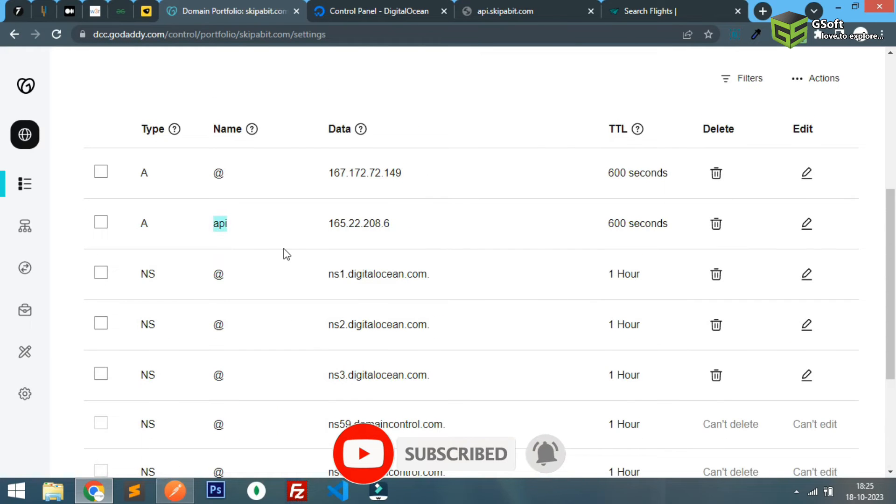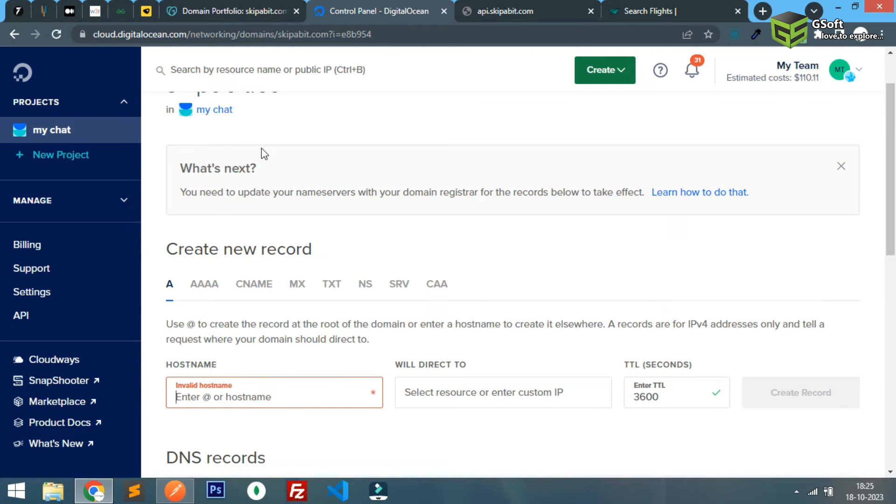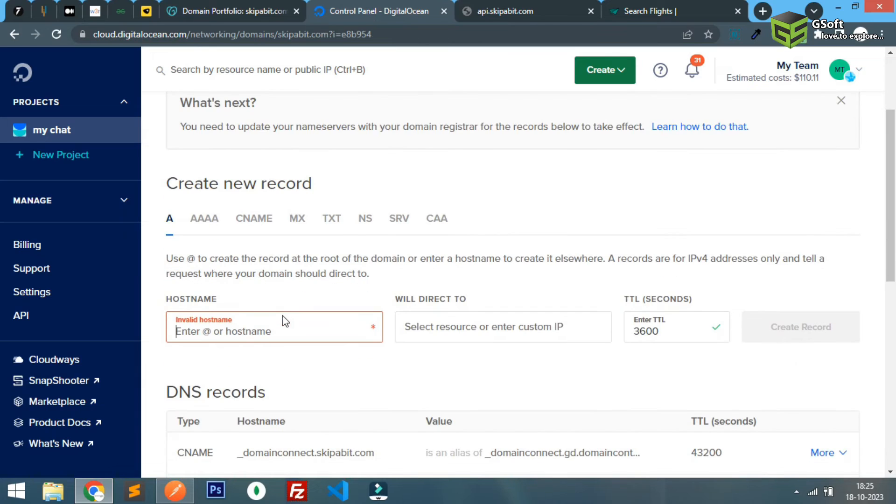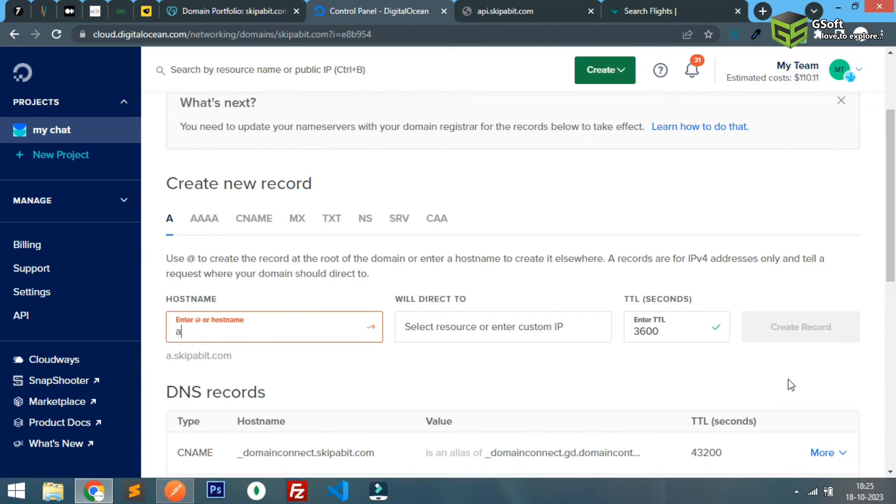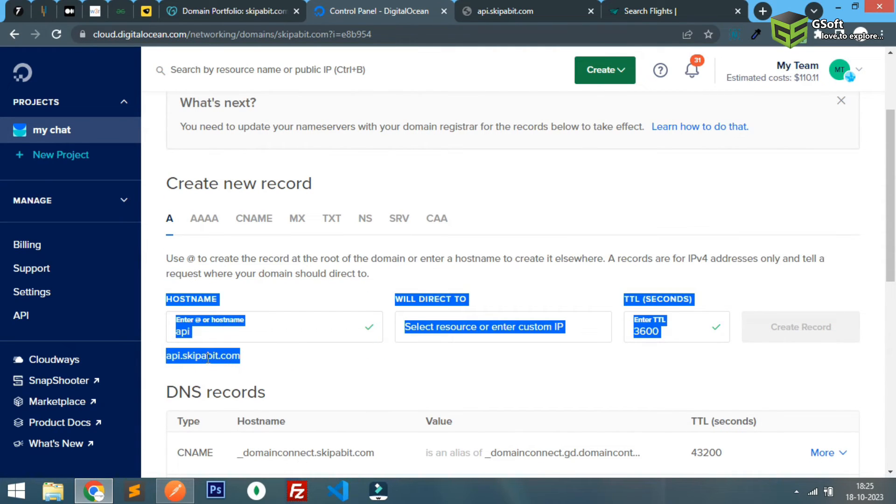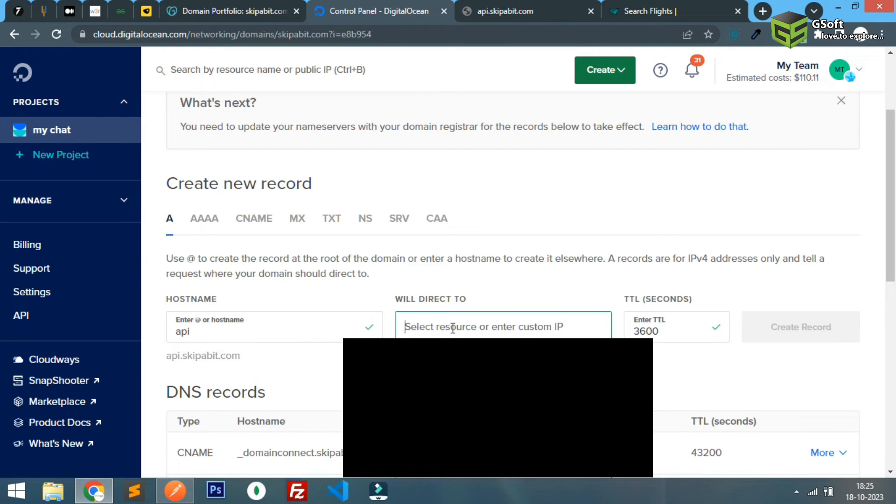Once this is done you have to go to your hosting manager. You can see here I am using Digital Ocean. Here also I will be adding a record, so I'll just write API. You can see api.skipperbit is my subdomain I want to use and this will be redirecting to this IP and I'll just create this record.